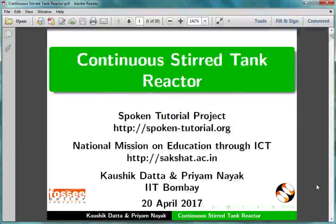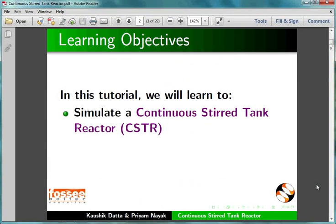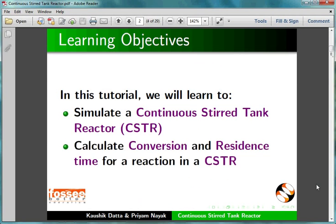Welcome to this tutorial on Simulating a Continuous Stirred Tank Reactor in DWSIM. In this tutorial, we will learn to simulate a Continuous Stirred Tank Reactor and calculate conversion and residence time for a reaction in a CSTR.